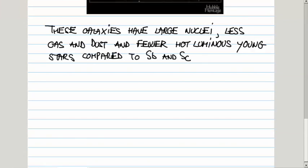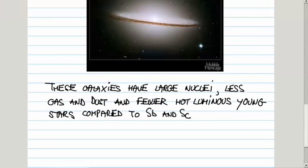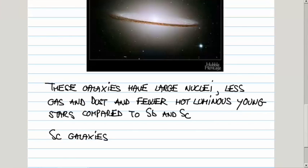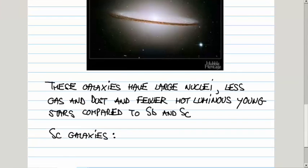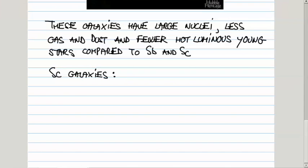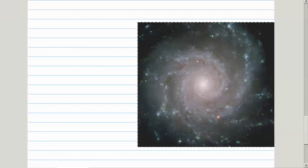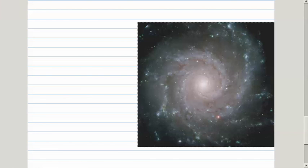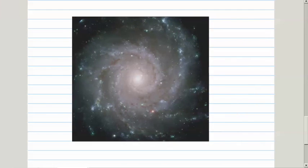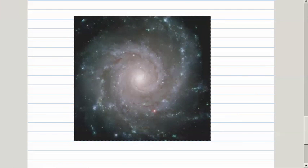Next, I'll discuss the other extreme, SC, and SB is kind of in between SA and SC. I don't have enough space here, so I'll go to the next page. This is an example of SC type of galaxy. In fact, I think this is the one I've shown to you before, M100.